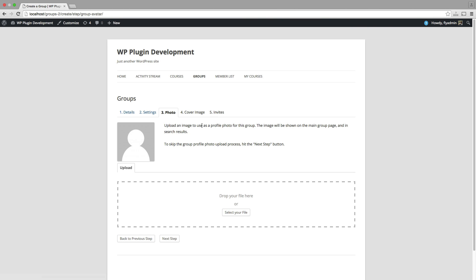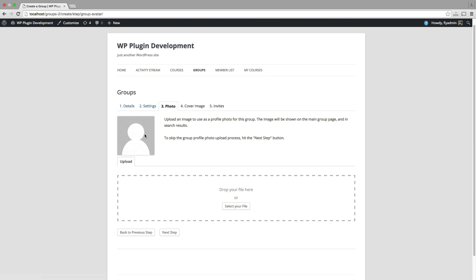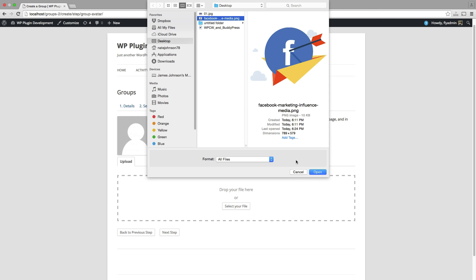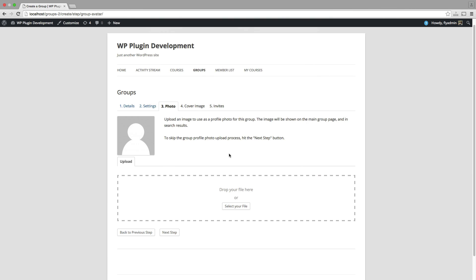We'll go over to the third step here. I can upload a photo, a profile photo. Just most of you have done this on Facebook. So let's see, I've got one here. Place that in there.